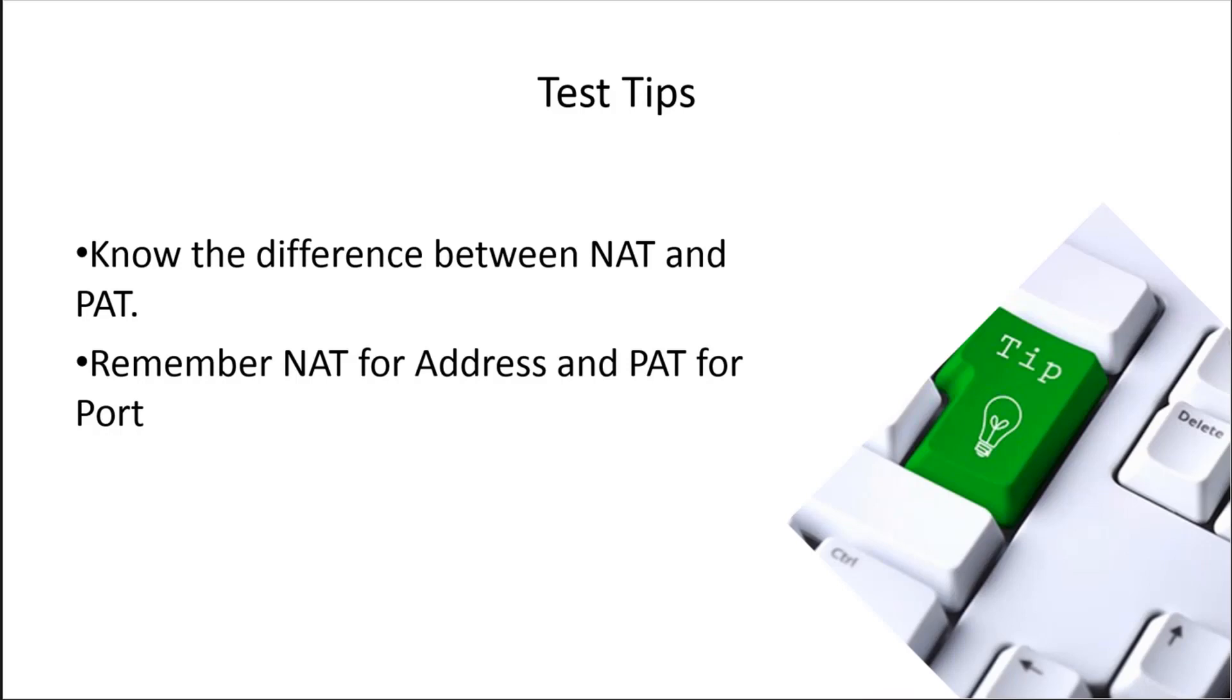And then for the test, we want to know the difference between NAT and PAT. Just try to remember NAT is for addresses and PAT is for port translation. Fairly simple to remember the N and the P, right? Or the A and the P, however you want to remember it. But go into the exam, try not to confuse these. These could be give me questions if you get questions on these protocols.